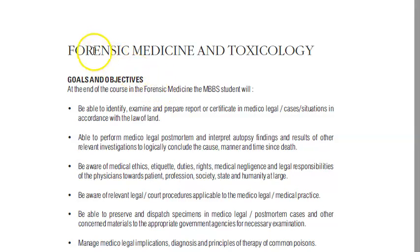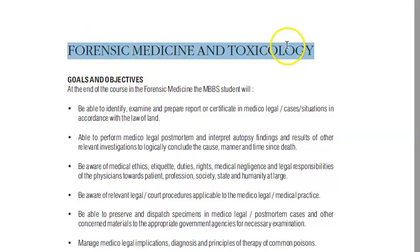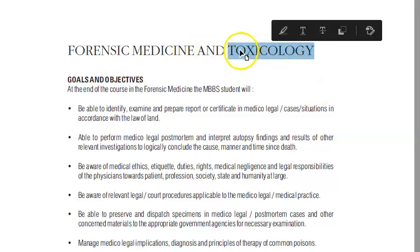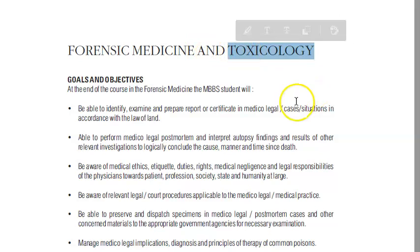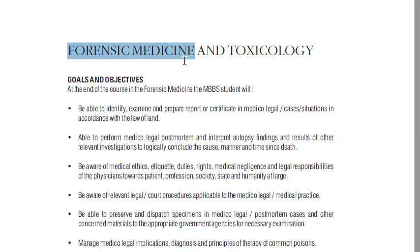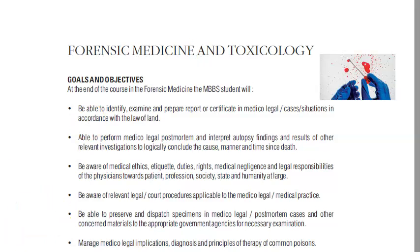Let us look at what forensic medicine and toxicology is. Toxicology is all about poisons - the nature of poisons, the treatment, etc. Forensic medicine goes more with the application of medical knowledge for serving justice - that is how they define it - to help the legal procedure.